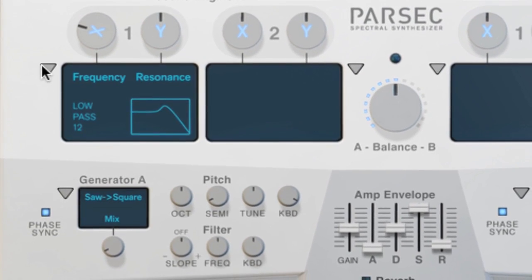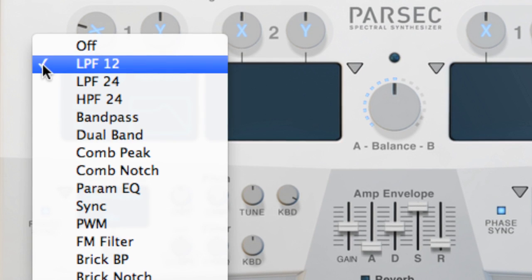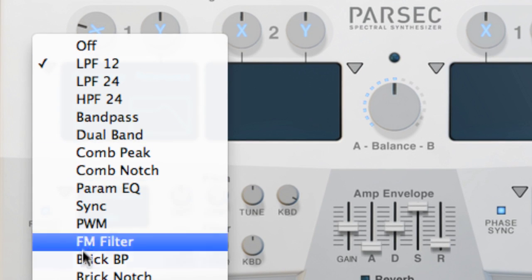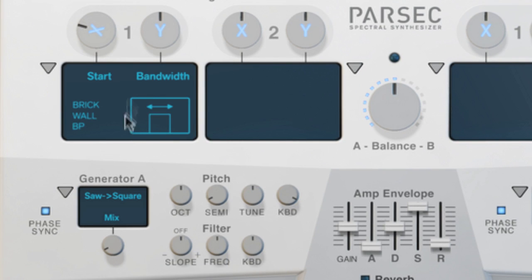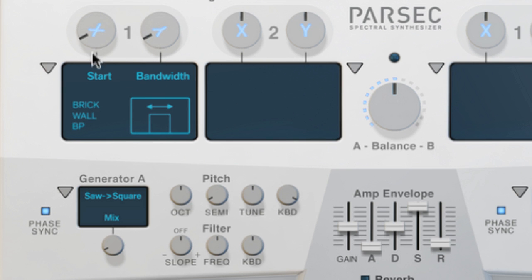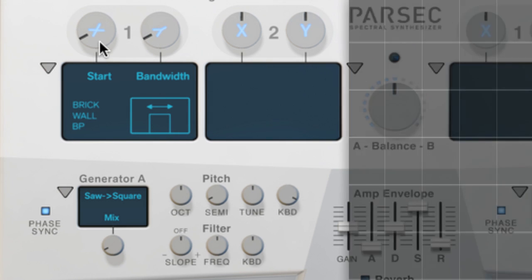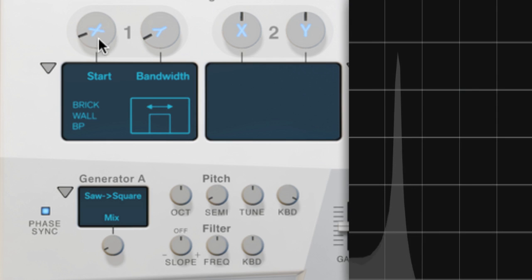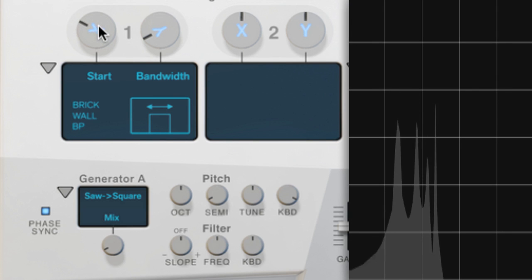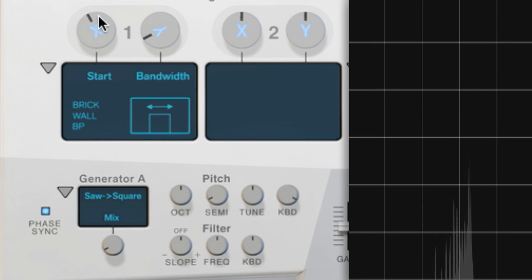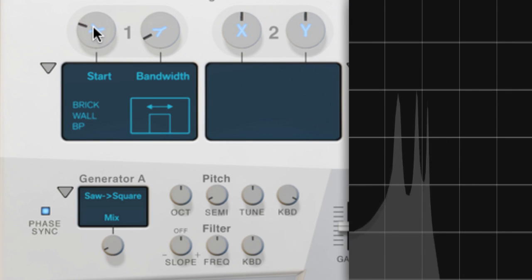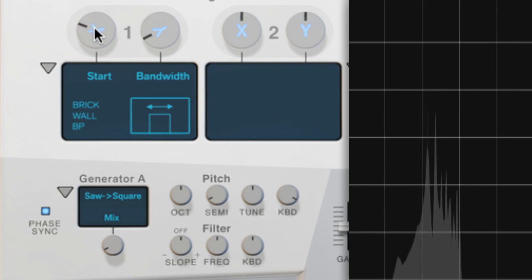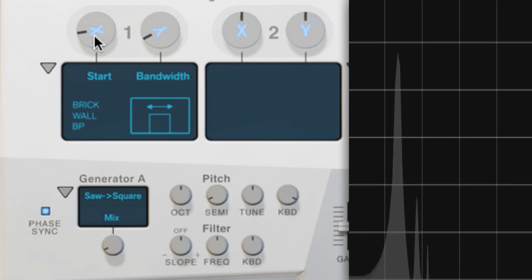Let's change the modifier to a brick wall bandpass filter. Set the width on the Y knob to the most narrow value, and sweep the X knob to control the filter starting frequency. You can actually hear the overtone series partial by partial, as Parsec's brick wall bandpass modifier isolates all but one partial at a time.